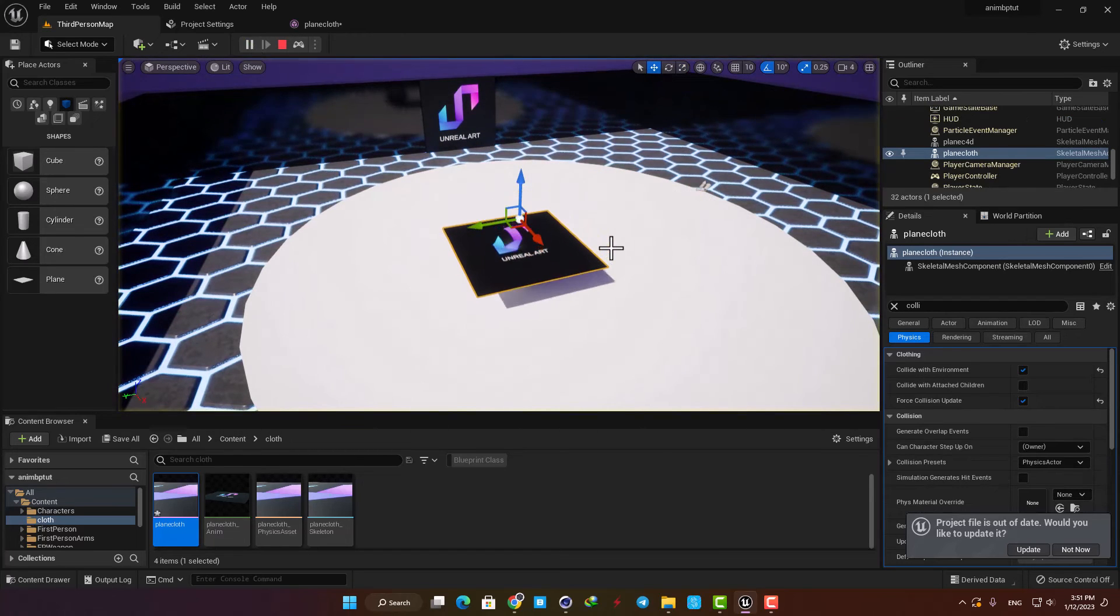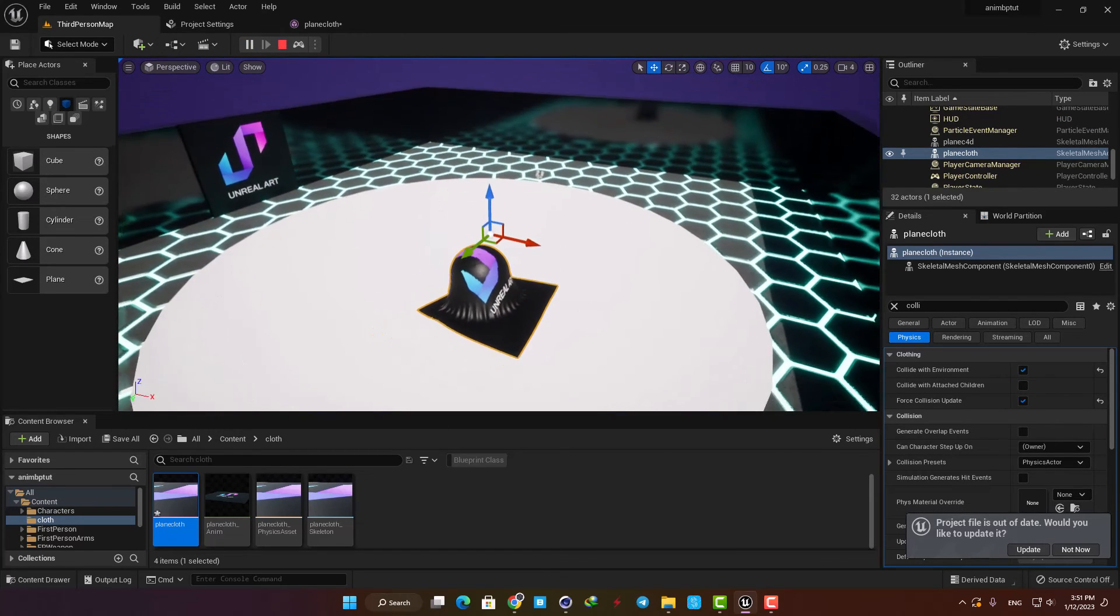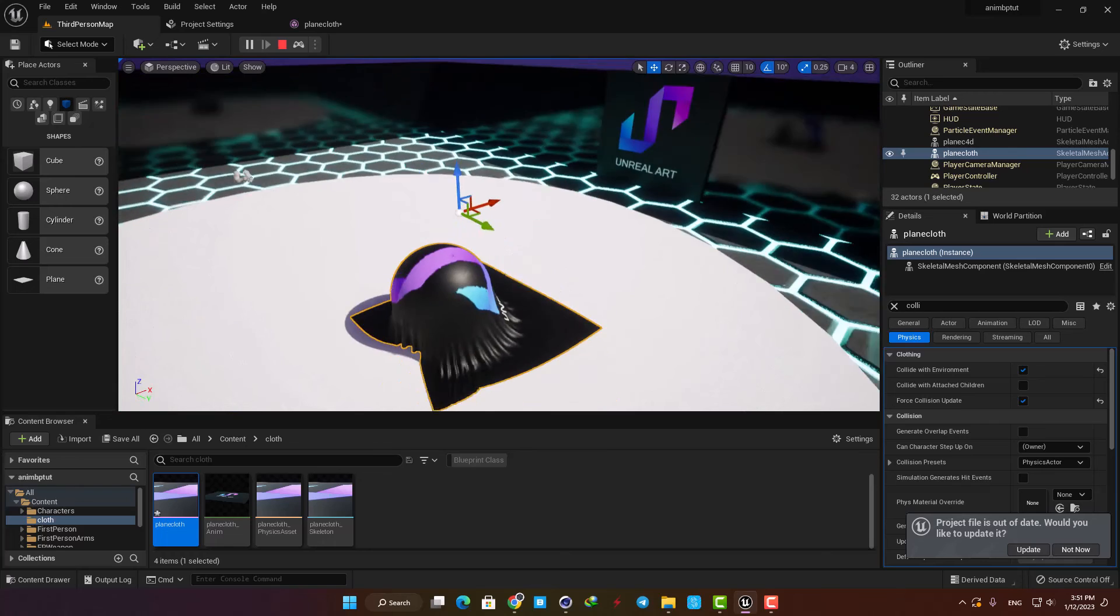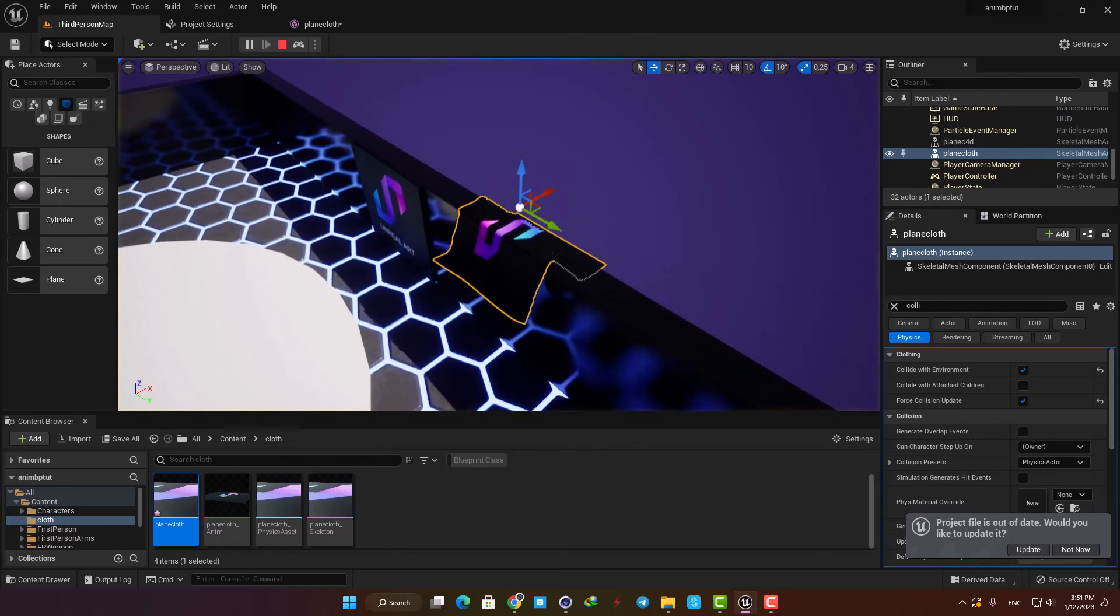That's all we need to do and now let's drag a mesh into the scene and test it. Yeah as you can see it's working perfectly and it behaves completely like a cloth hitting solid surfaces in the level.